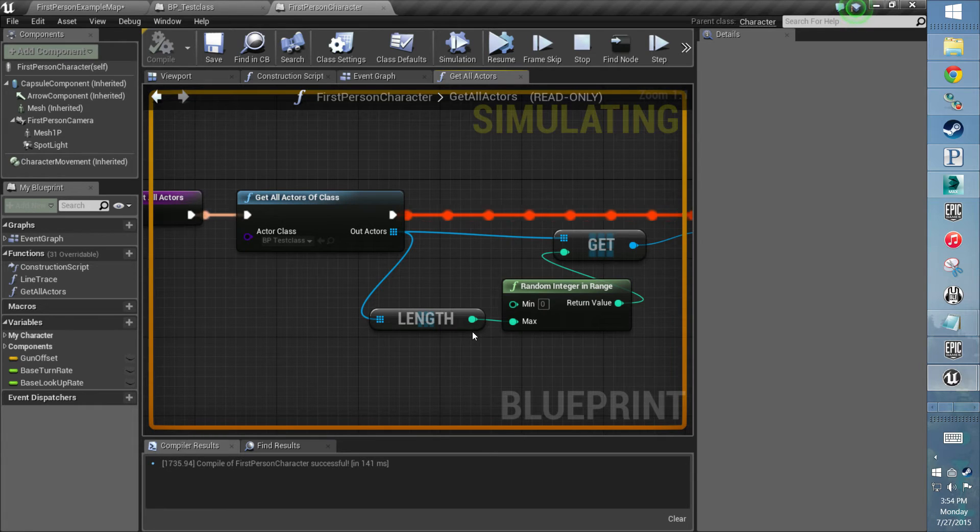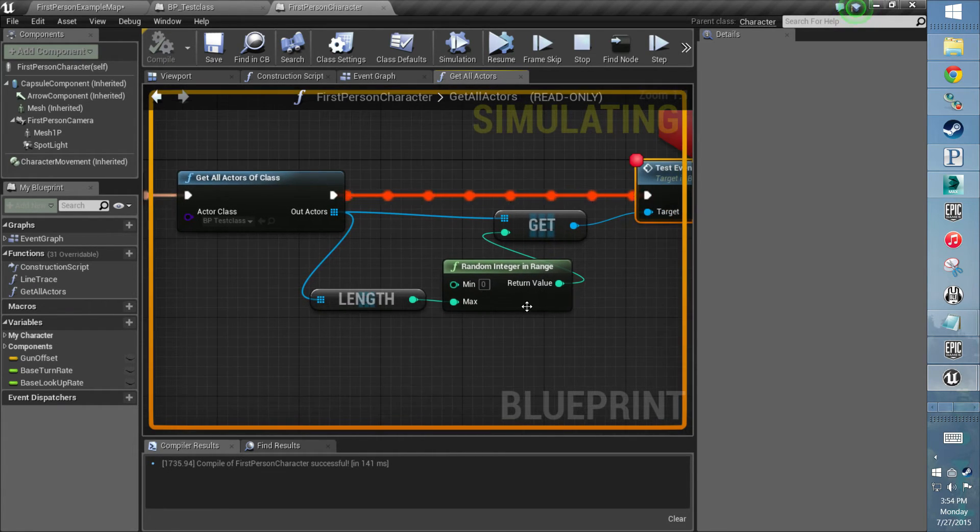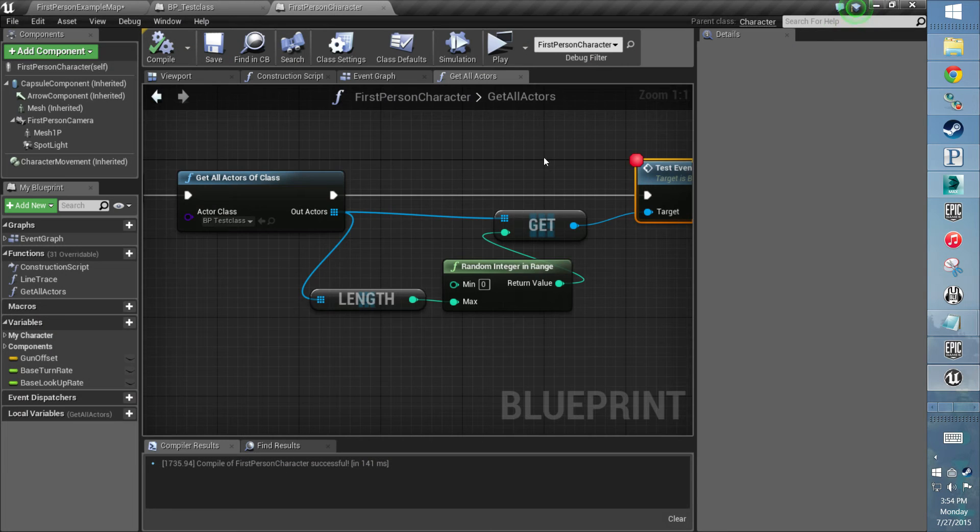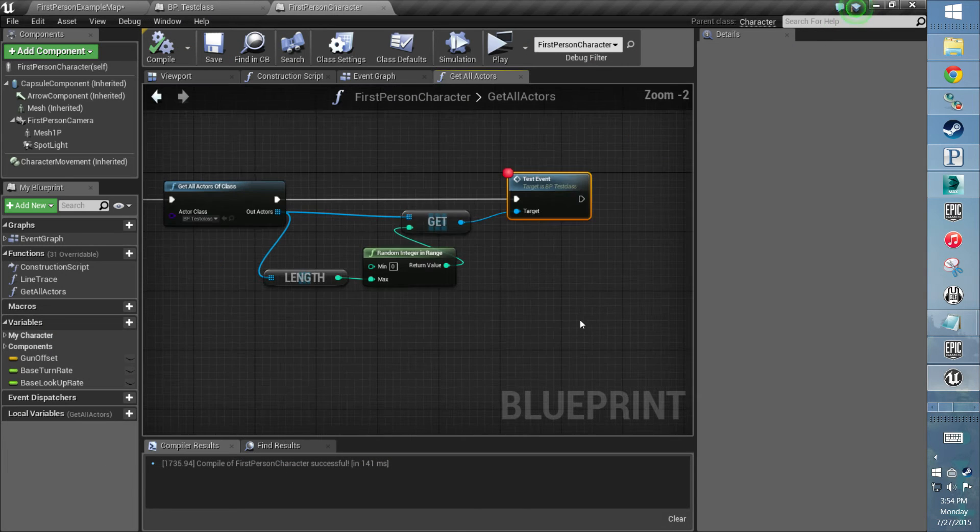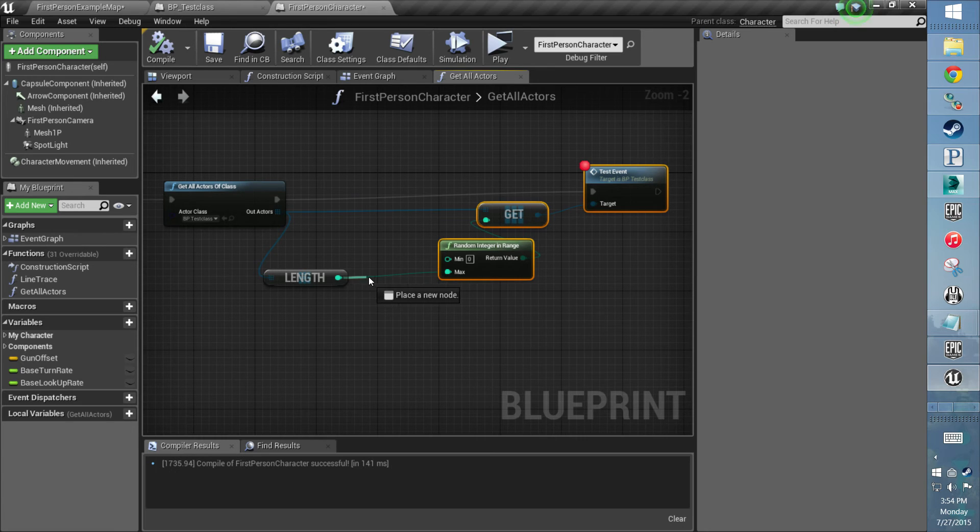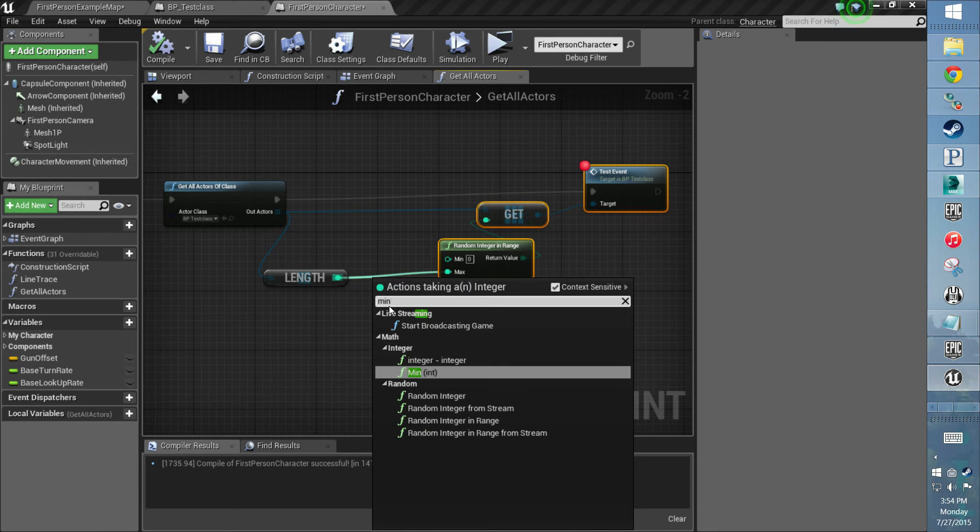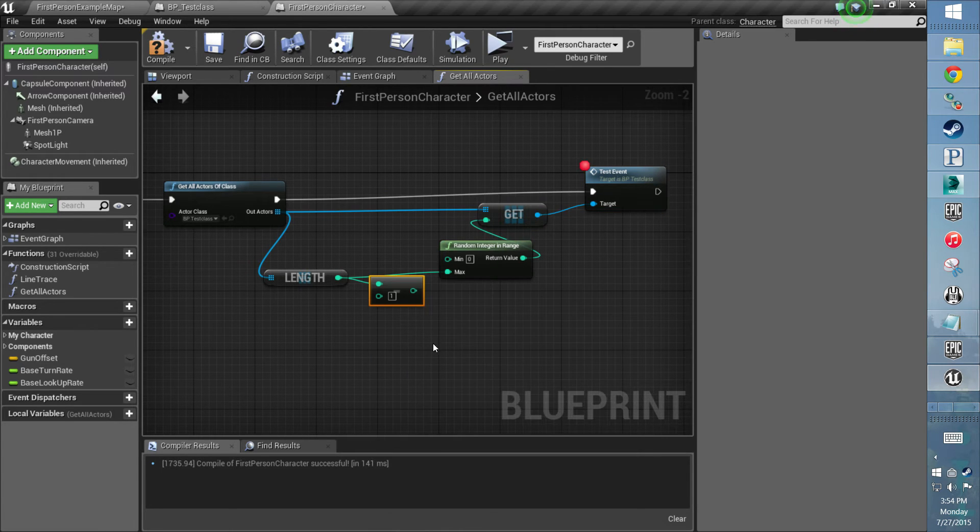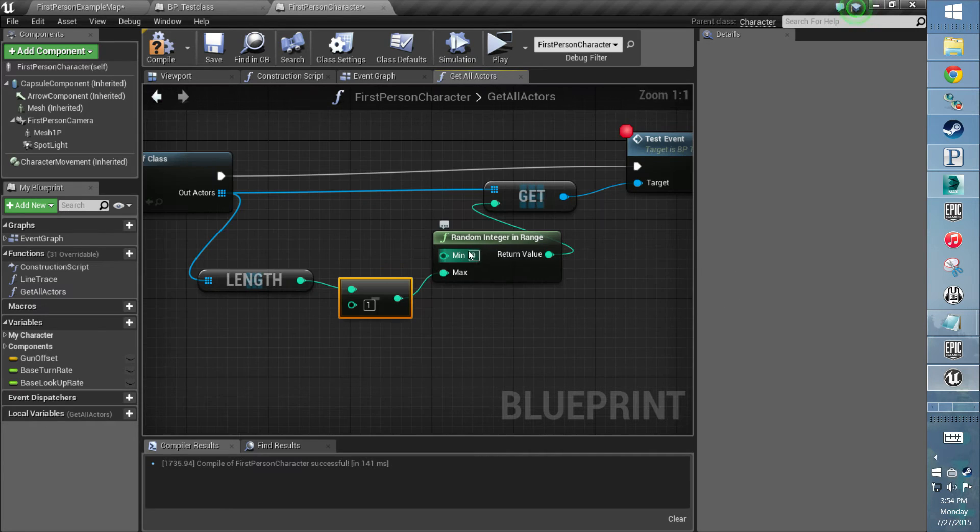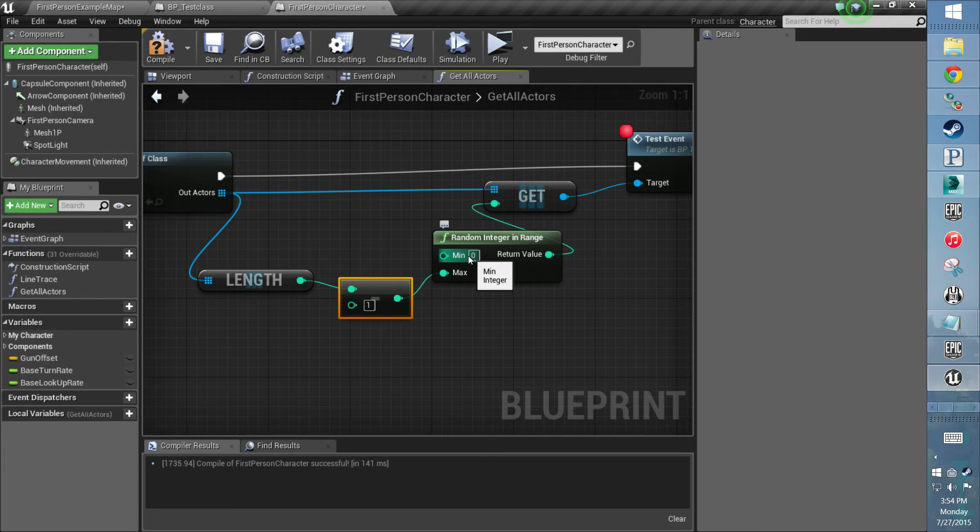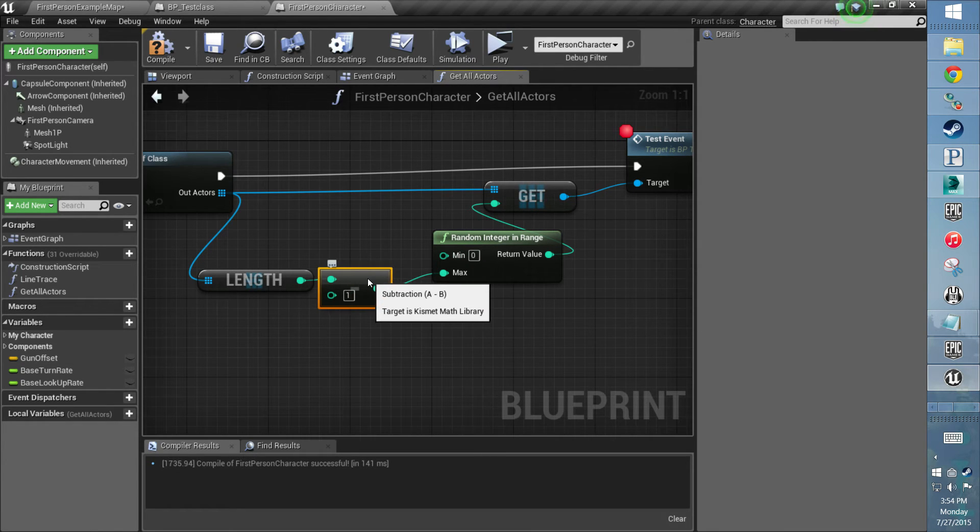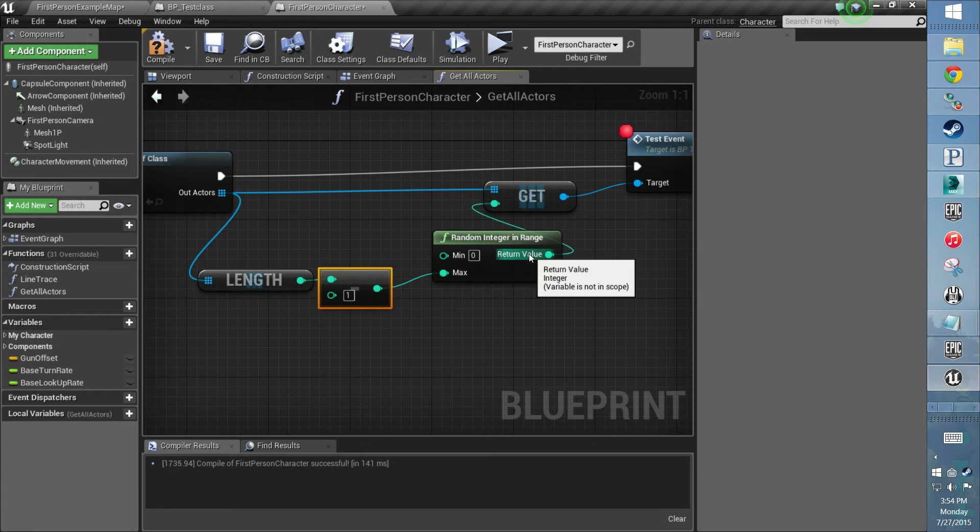So the way for me to fix it is I'd actually have to do the length minus one, since it's a zero-based index. The arrays—the first one is actually starting on zero, and the max is going to be the length minus one.